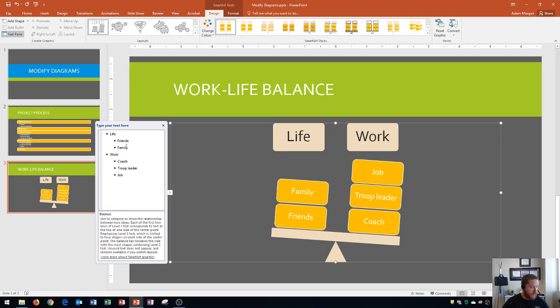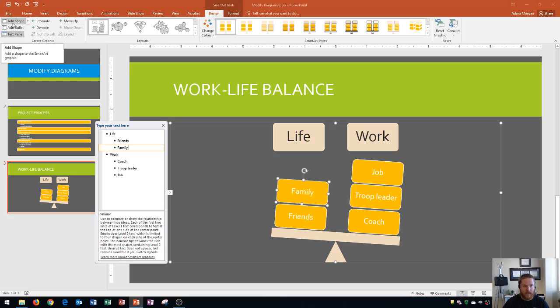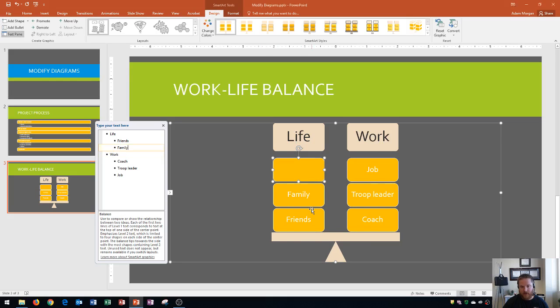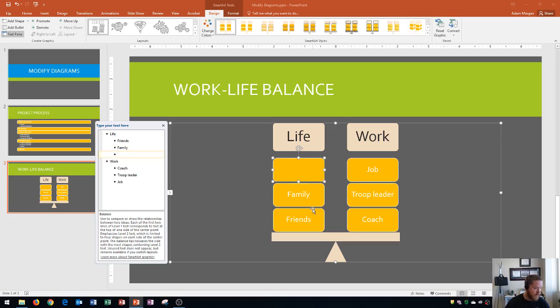So now what we're going to do is I'm going to show you how to enter in a new shape. And so what we're going to do is we're going to look at the life category, which is right here. And if I click in family, I have a few options for entering a new shape. I could actually go right up here and click add shape in the create graphic area. And if you see it when I do that, it's going to add a new shape. Now I'm going to undo that so that you can look at what happened when we added a shape. This is before. This is after.